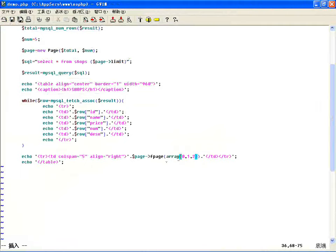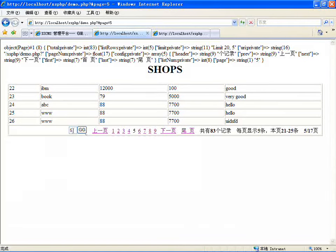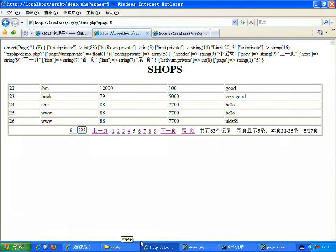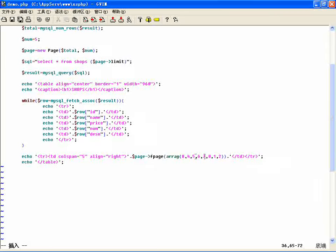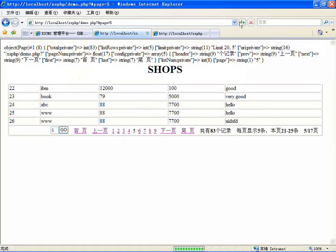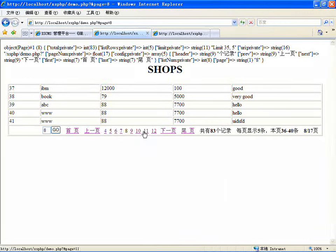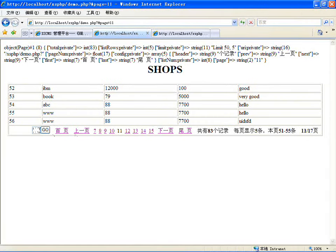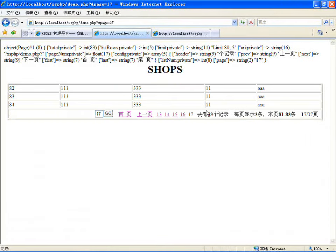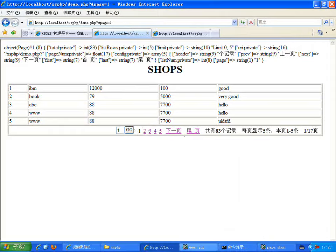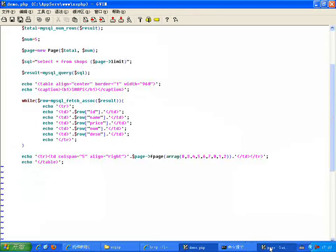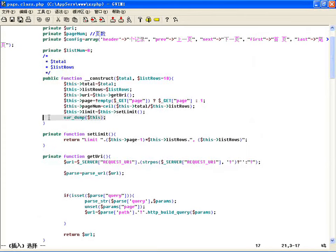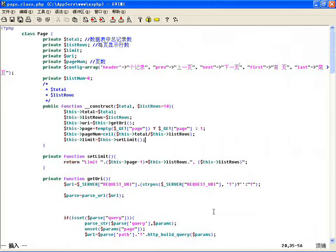现在如果调用时加上数组 [0,1,2] 就只显示零一二三，不啰嗦了：共 83 条记录每页显示五条本页显示几页中的第几页。如果不想要下一页可以不传，按自己指定的顺序，比如 [4,5,6,7,3] 把 go 放到前边，可以自己定义显示顺序。这就是一个完整的分页类。